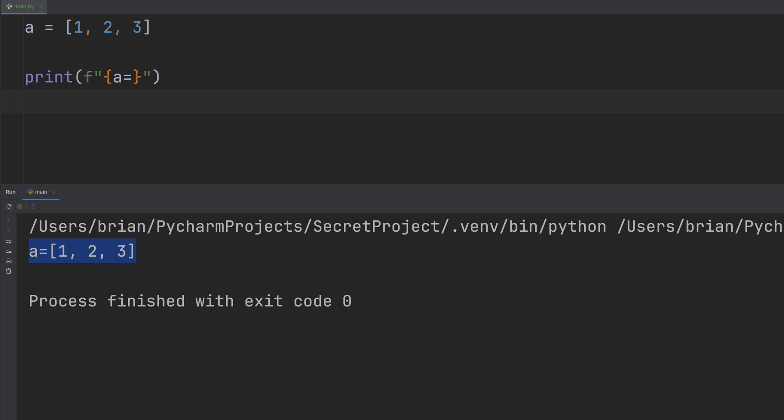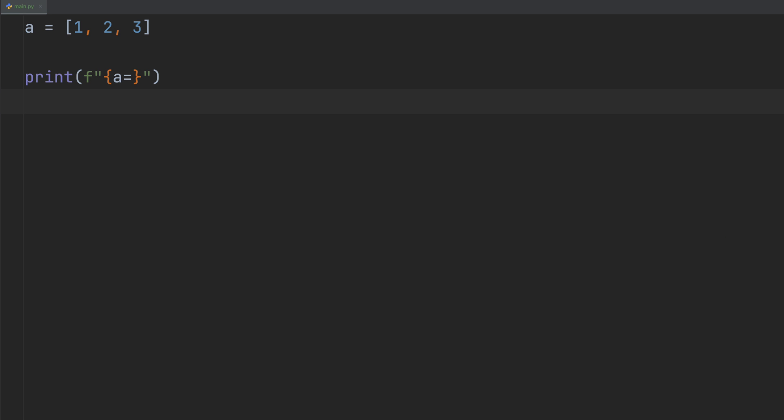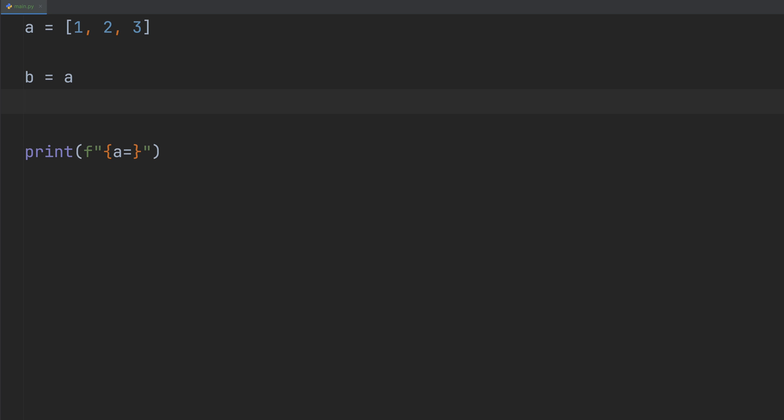Now, here comes the trap. Let's assign A to a new variable, B. At first glance, you might think we're just making a copy of A, but we didn't.